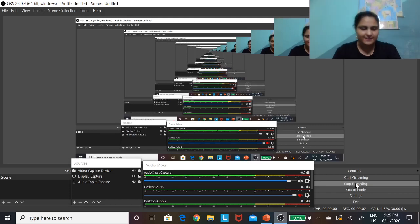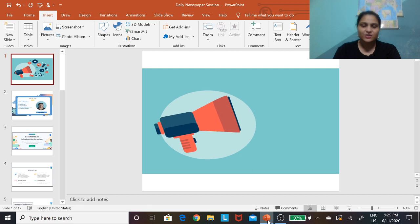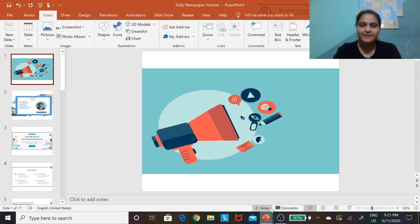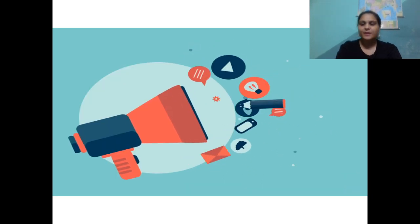Hello friends, what's up? This is Siddhi Bhangar. Welcome to today's session with Unacademy. Let's crack it.